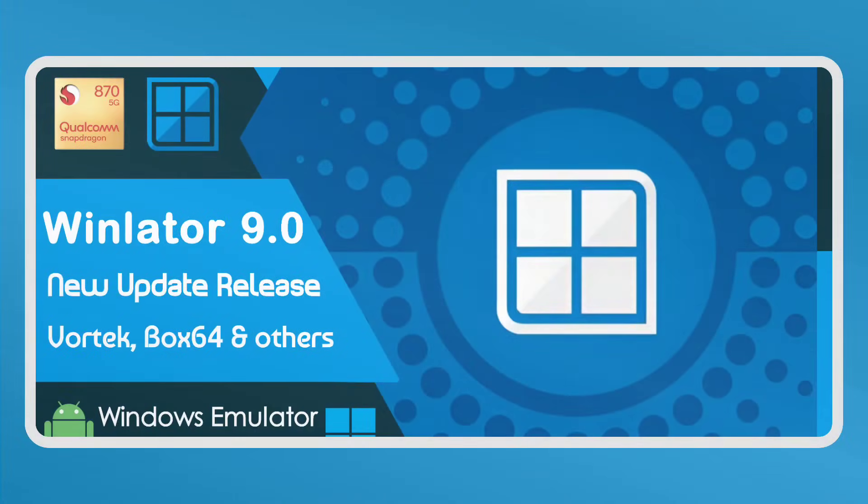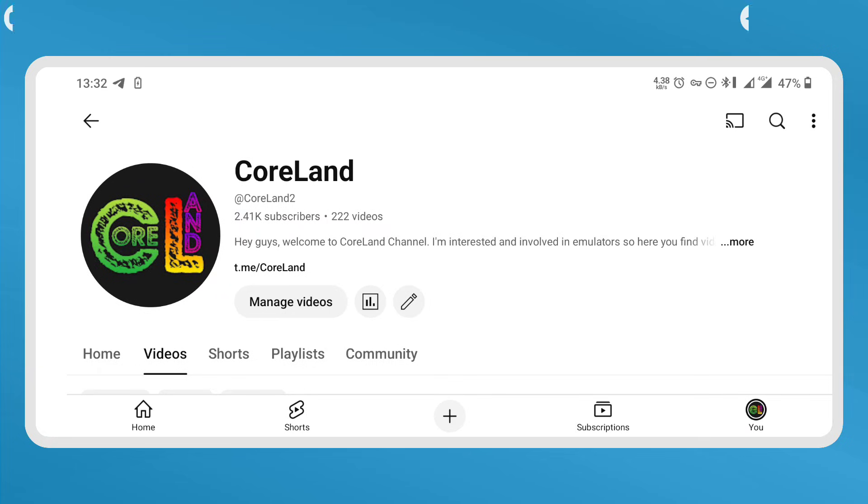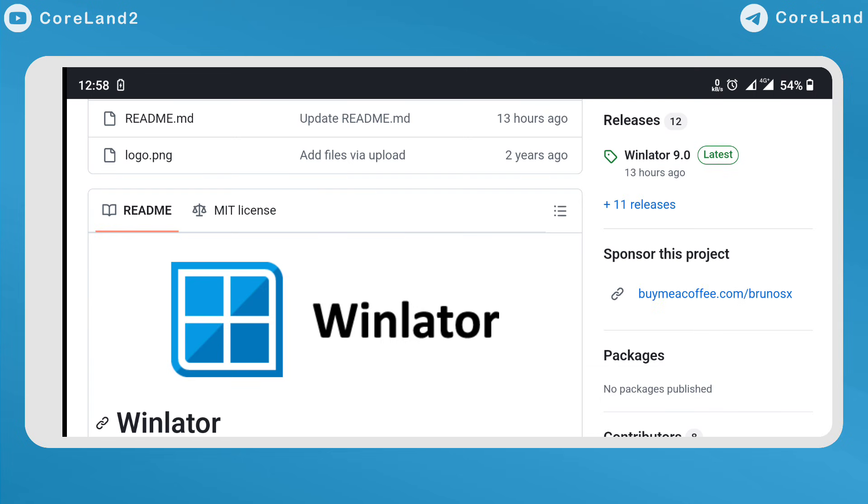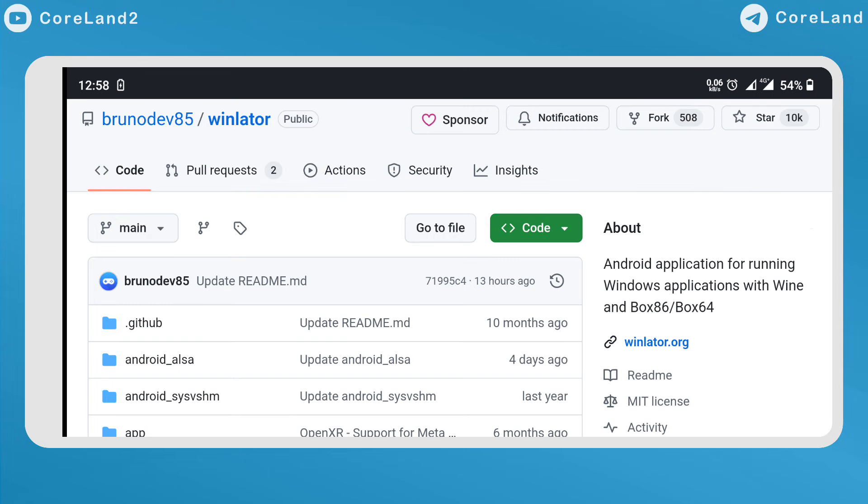Hey everyone, welcome to Kohlen channel. In this video I want to announce new Winlator Windows Emulator version 9 release on January 5. So let's see what's the changes developer has made.